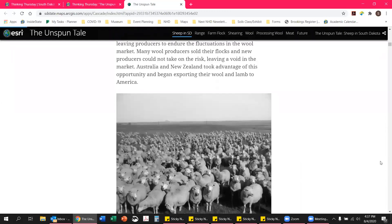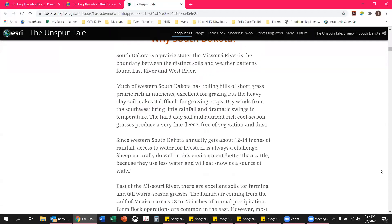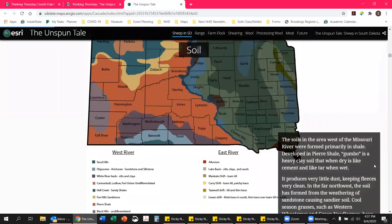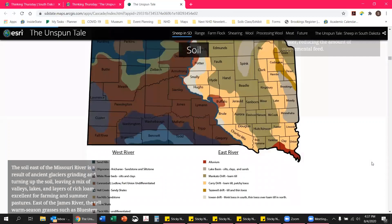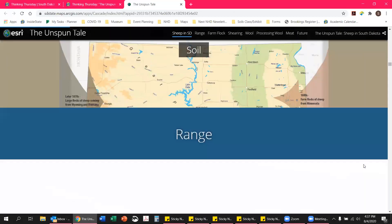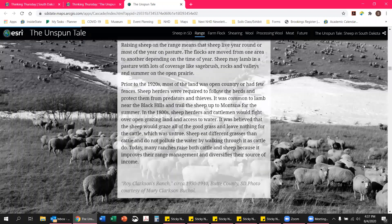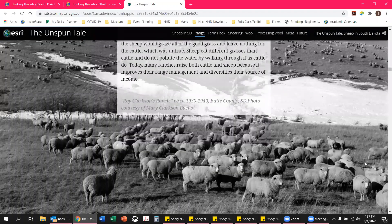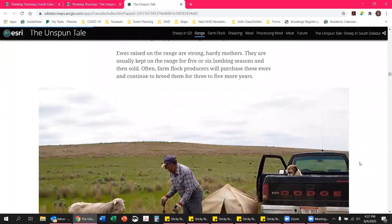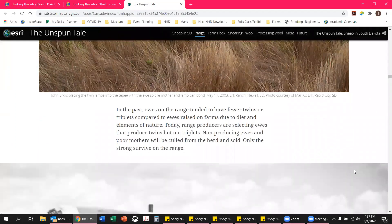You can see that we have a lot of different information, a lot of great pictures, and a few different maps that talk about different things. As you keep scrolling, new information will keep coming up. As you can see on the right-hand side of the page, I've only gotten through about a fourth of the exhibit at this point, which is awesome because there's so much great information here.